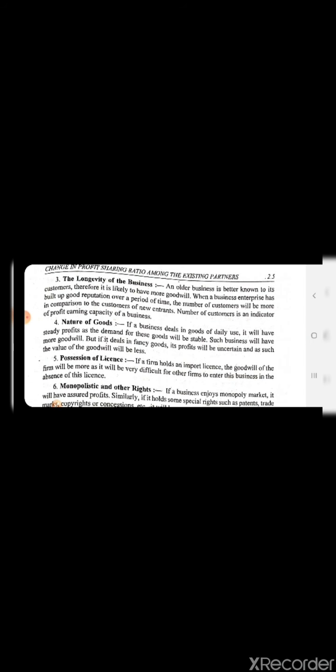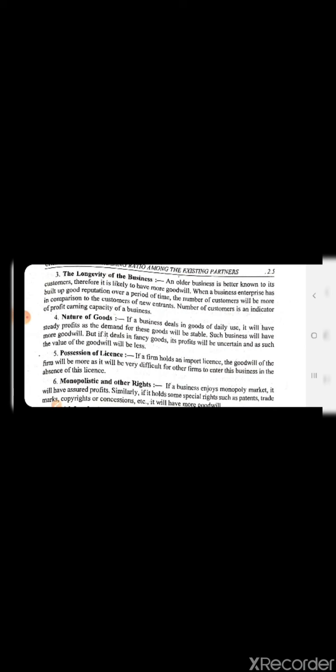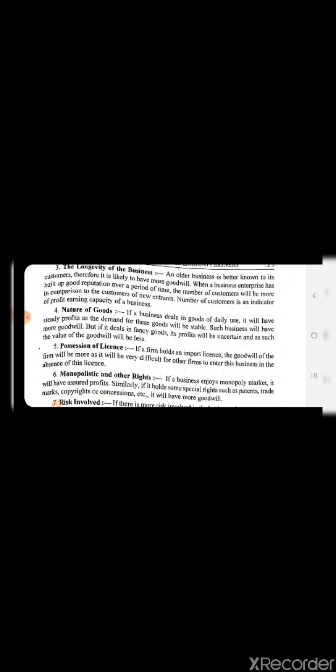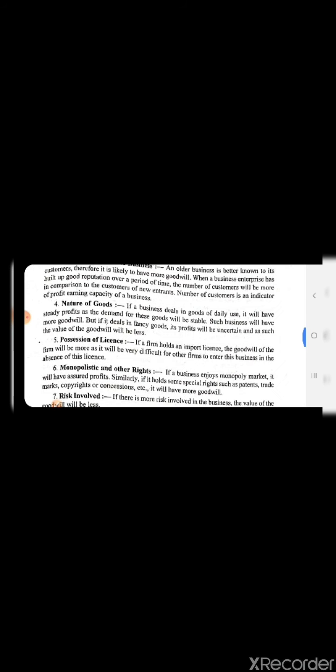If a business deals in goods of daily use, it will have a steady profit as the demand for these goods will be stable. Such a business will have more goodwill. But if it deals in fancy goods, profit is uncertain and the value of goodwill will be less. Daily use goods are necessities and demand is consistent, whereas fancy goods depend on trends and uncertain factors, so their demand is not always stable.